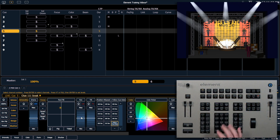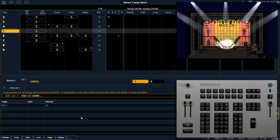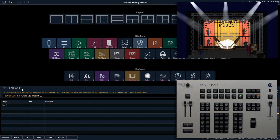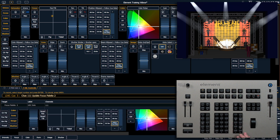So I actually want to update focus palette 2. We'll put our channel selection onto the command line to make sure we're just storing those changes. Update. And I want to update the actual focus palette, so I'm going to come in and say update focus palette 2. Enter.